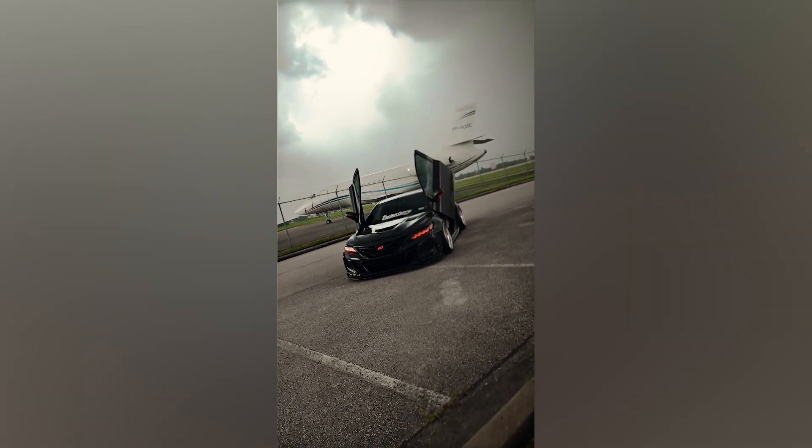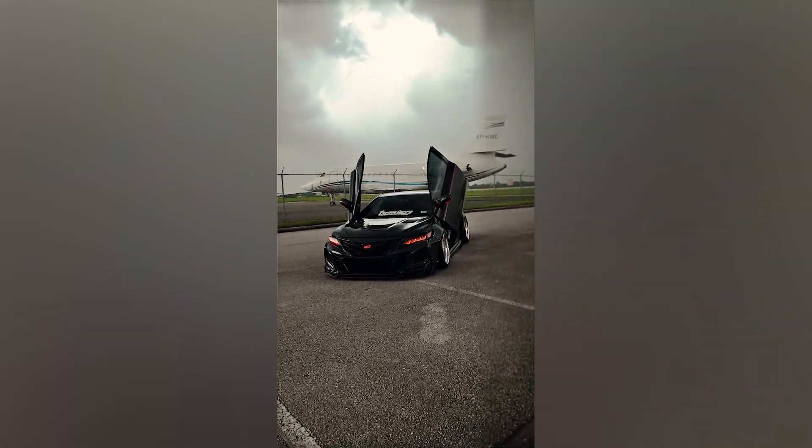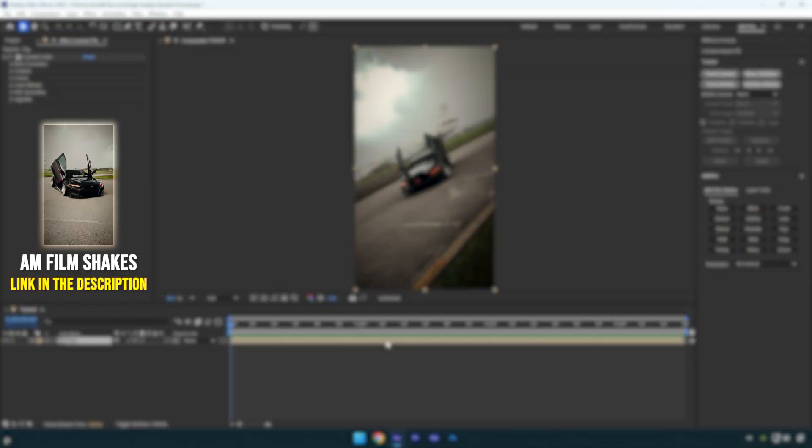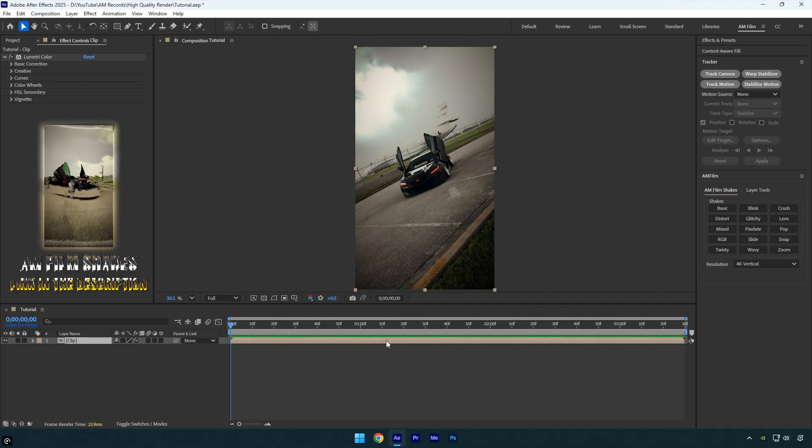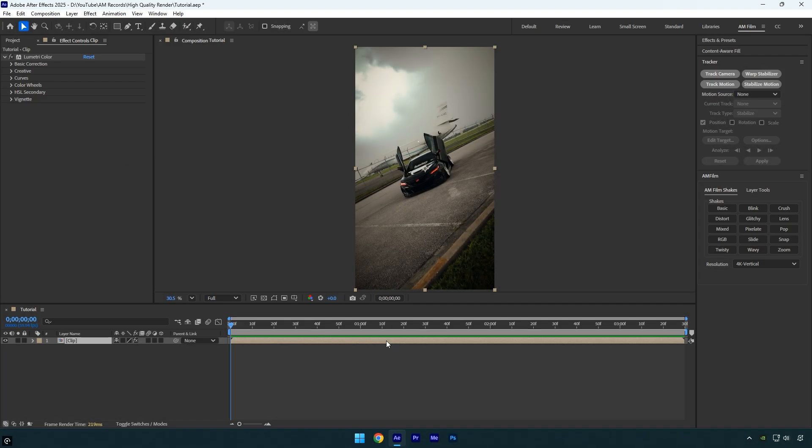Hi guys, in today's tutorial I'll show you how to upload your videos on Instagram in high quality without using any plugins. At the end, I'll also share the exact render settings I use. Let's get started.